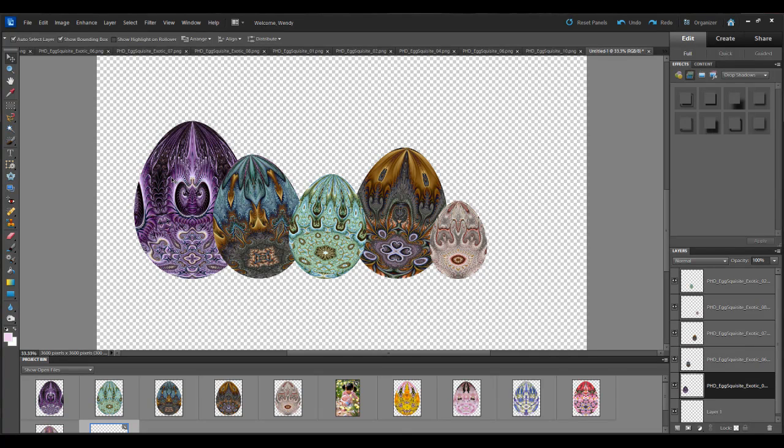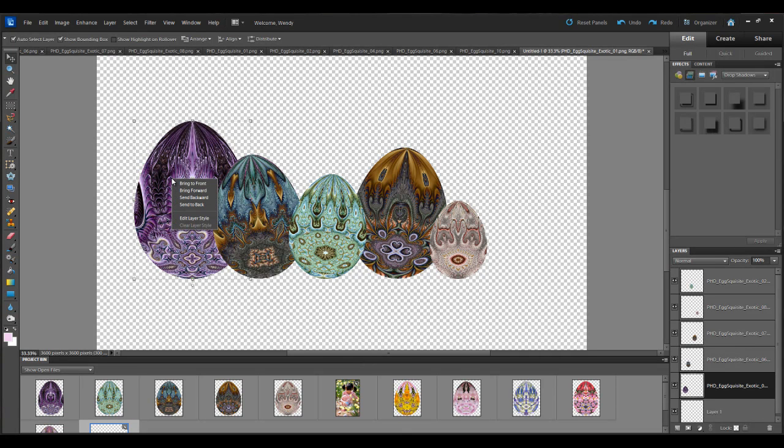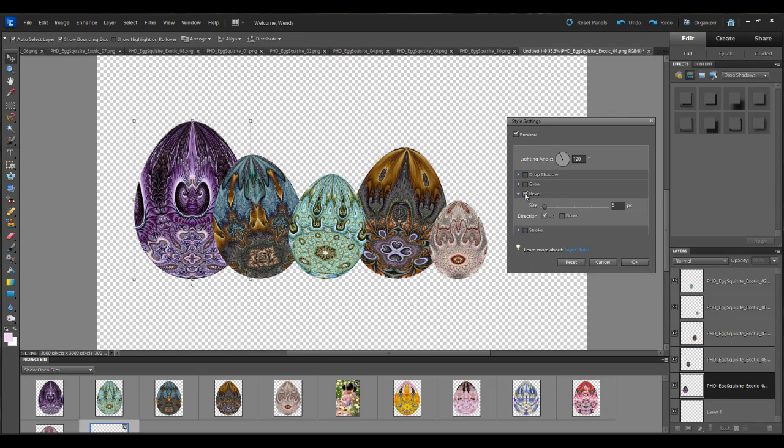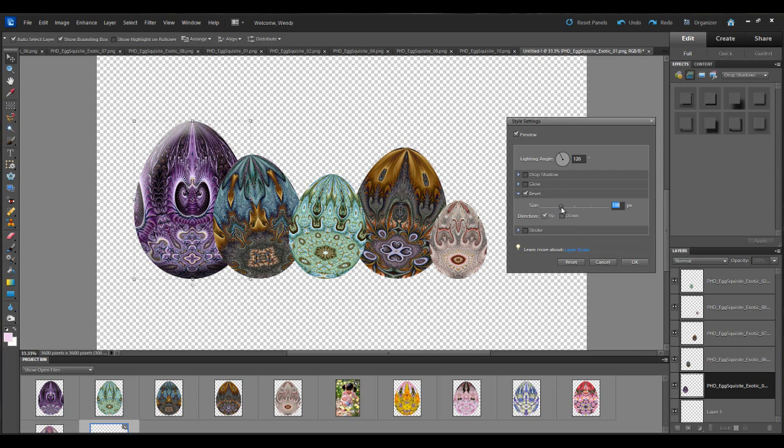Then I'm going to click on this first egg and right click on it. Left click on edit layer style. And I'm going to choose bevel. So when you look at this bar here it says set size of bevel. So I'm going to click and hold. And as I start to drag it you can see the bevel effect take place.